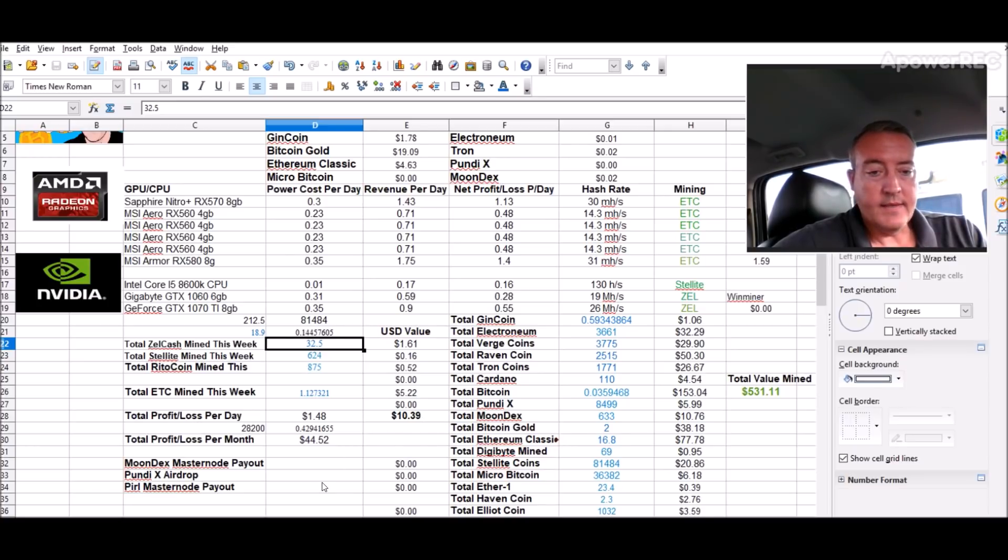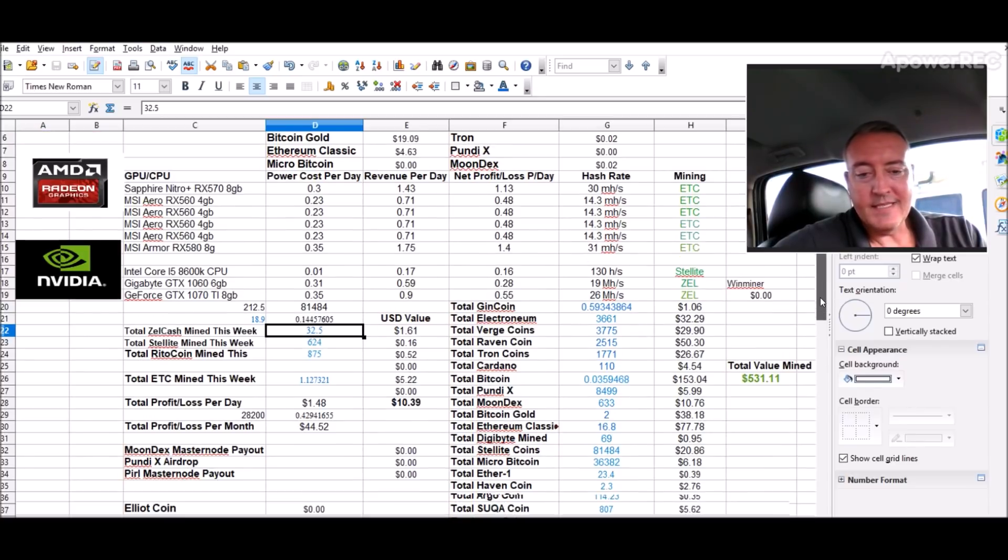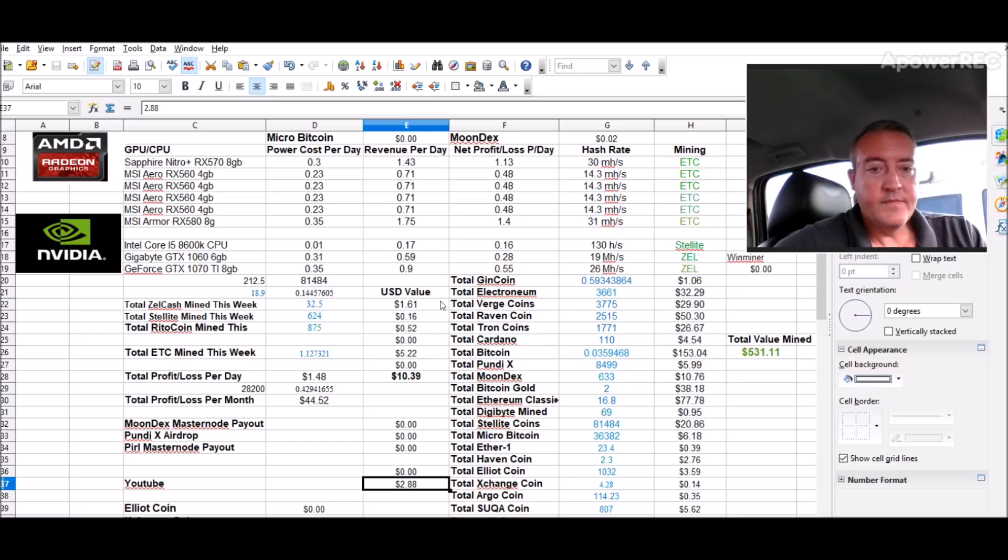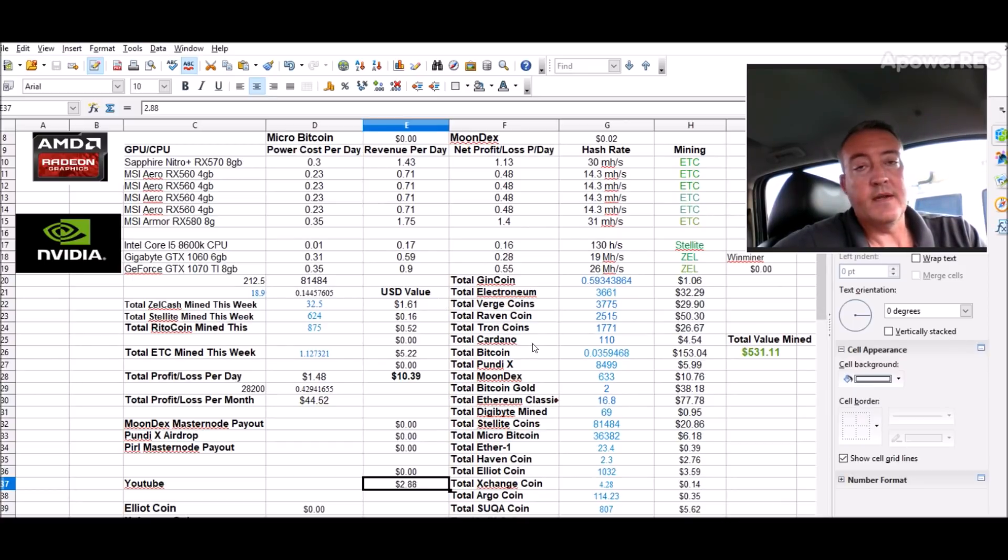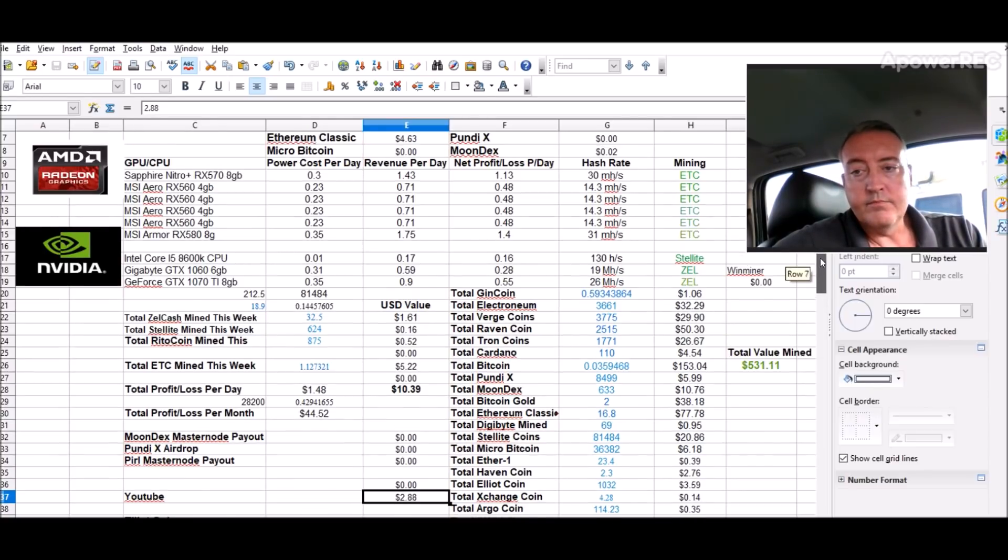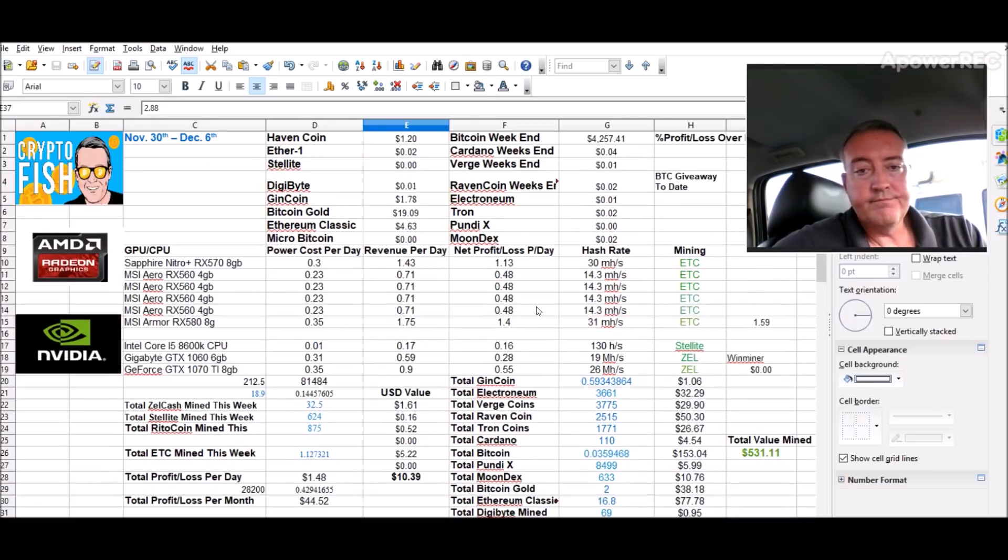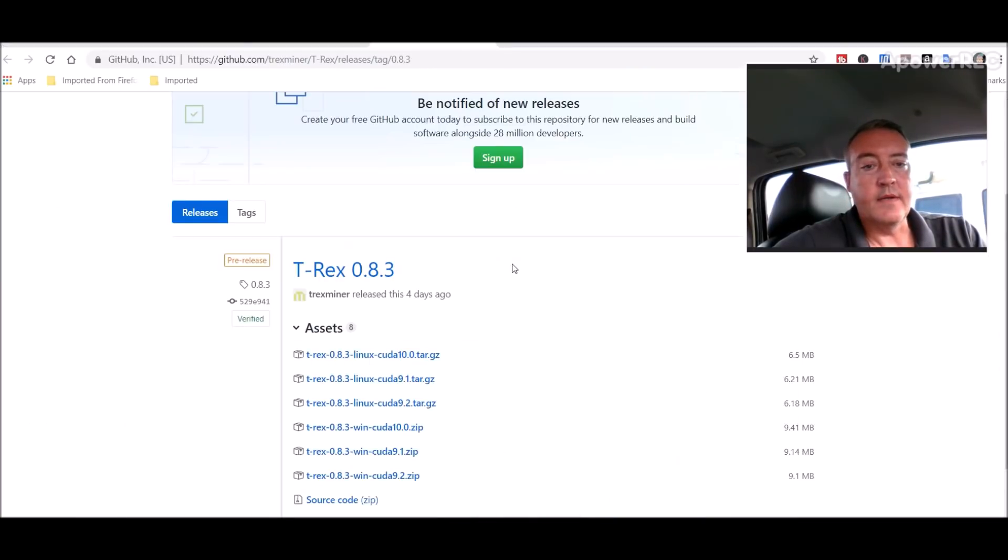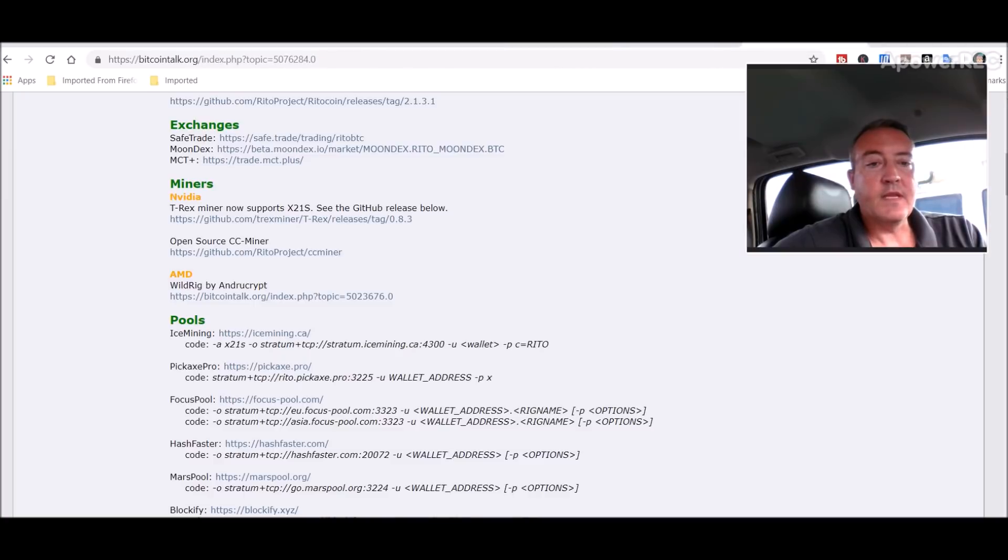But anyways guys, we can look at the results so far this week. $10.39 I've mined this week: $2.88 on YouTube, $1.61 Zelcash, $0.16 Delight, $0.52 on Ritocoin, $5.22 Ethereum Classic. Just not too great as far as the week, of course the whole market is not too great. But that is Ritocoin guys.